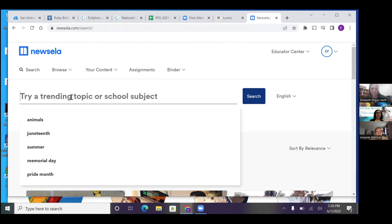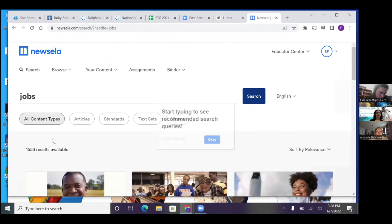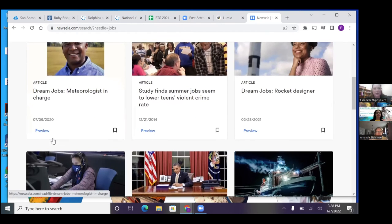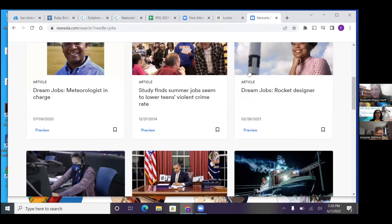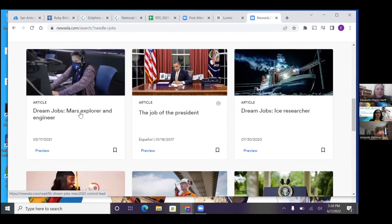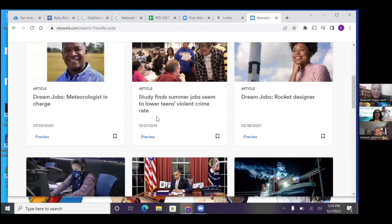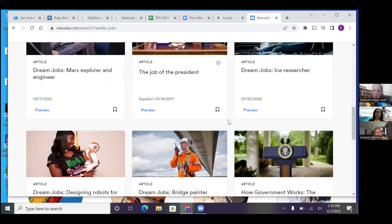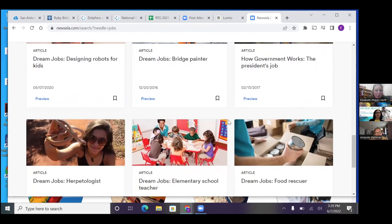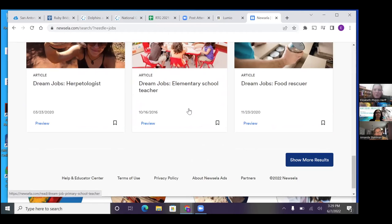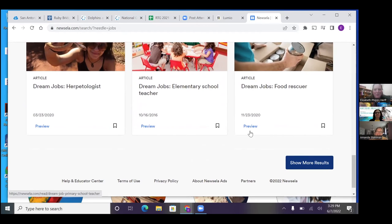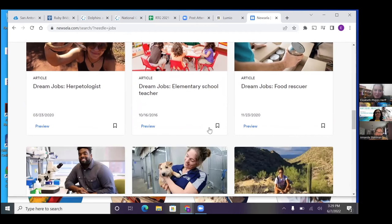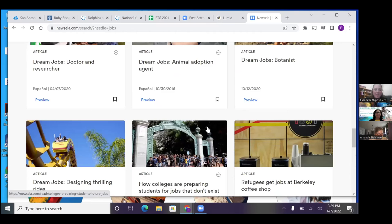I typed in jobs. And they have a whole text set of dream jobs. Job of the president, Mars explorer and engineer, meteorologist. These probably aren't ones that kids would come up with, like right away. But even had the ones that the kids loved. So like, YouTuber was a big one I got when I was teaching. I want to be a YouTuber. Okay, let's learn about it. And then afterwards, they'd be like, no, I don't want to do that.